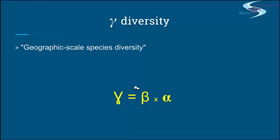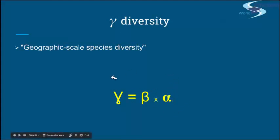So the bigger area is made of a few smaller alpha areas. The difference between alphas is beta, and if you combine beta and alpha diversity, you can calculate gamma. Or you can just add a few alphas — but it all depends on what you need from that information.